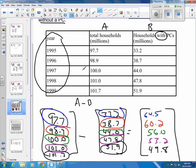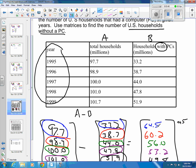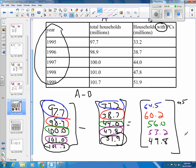And there's your result matrix. You could put the years back on there if you needed to. So in 1995, the number of households without a PC was 64.5 million, and in 1999, the number of households without a PC was 49.8 million.